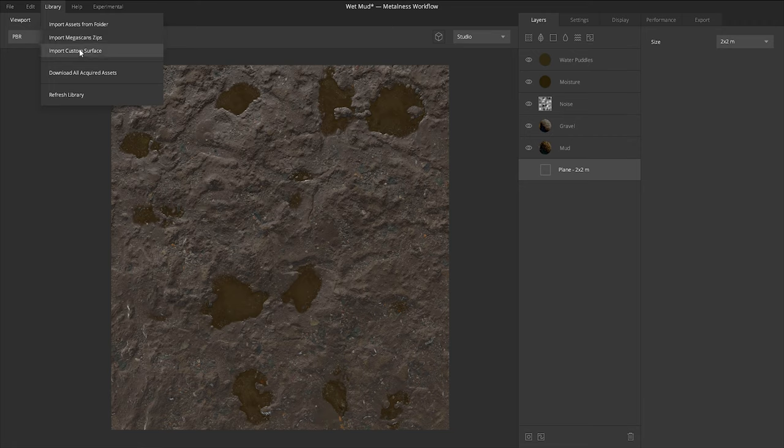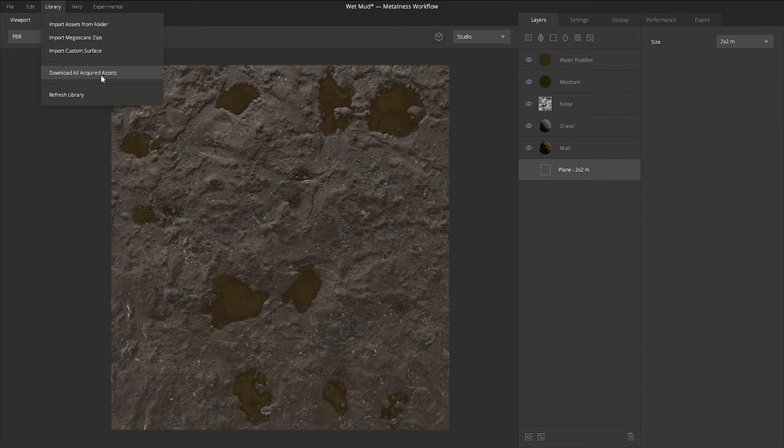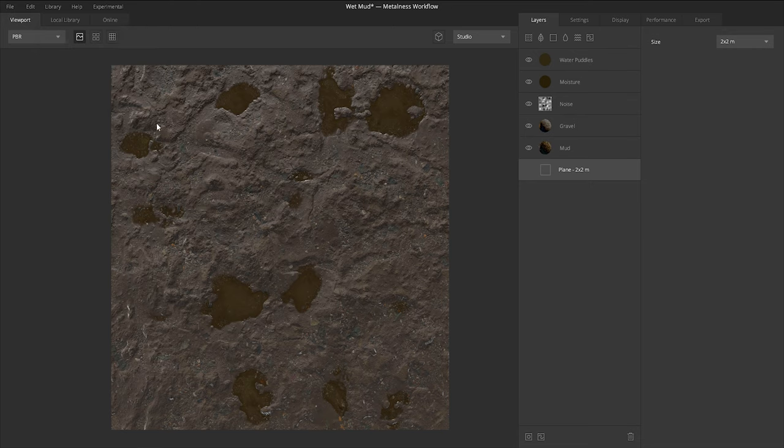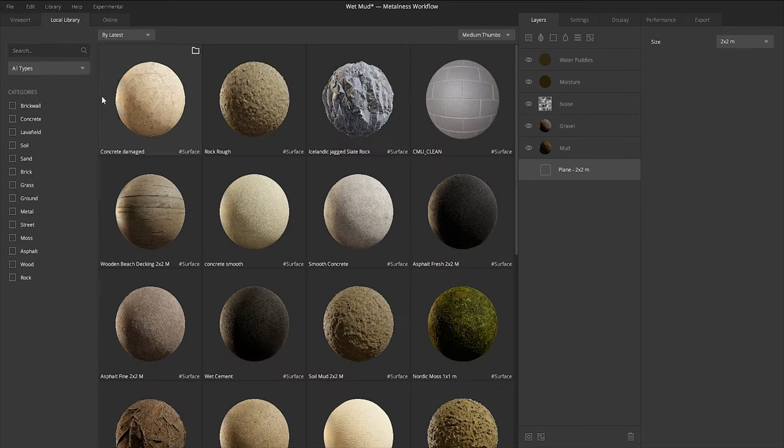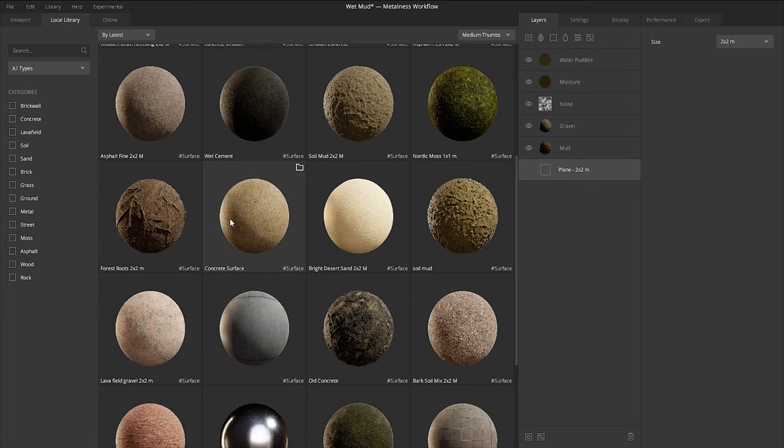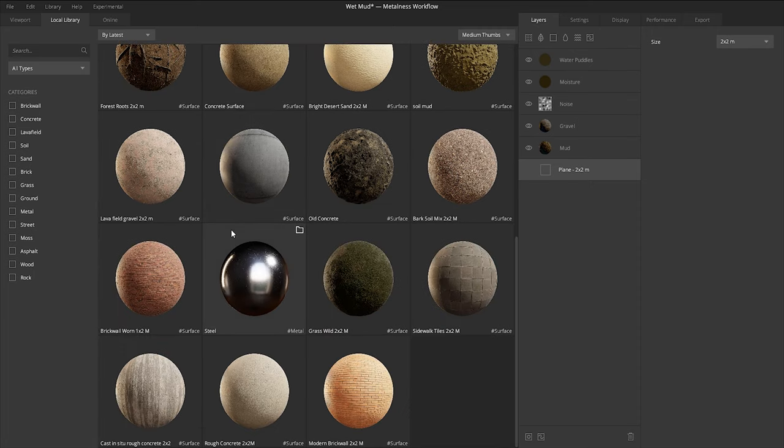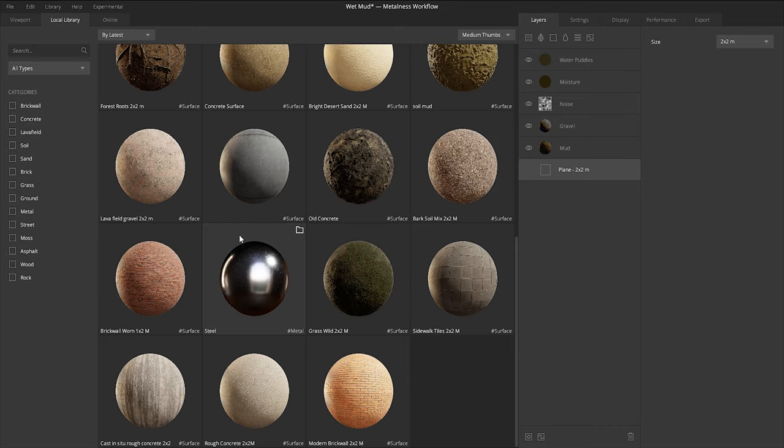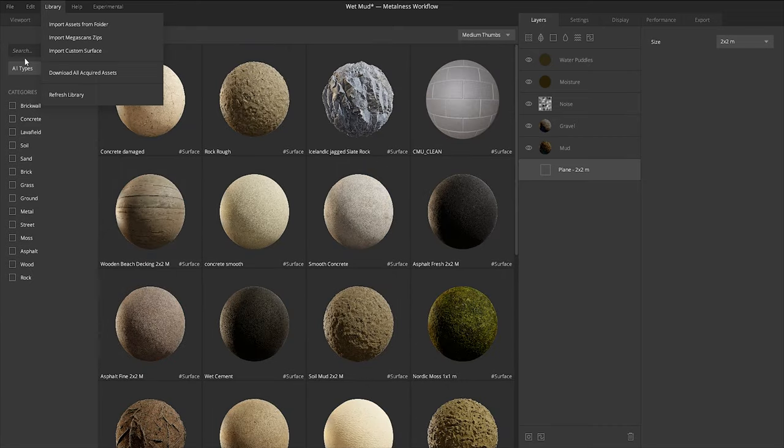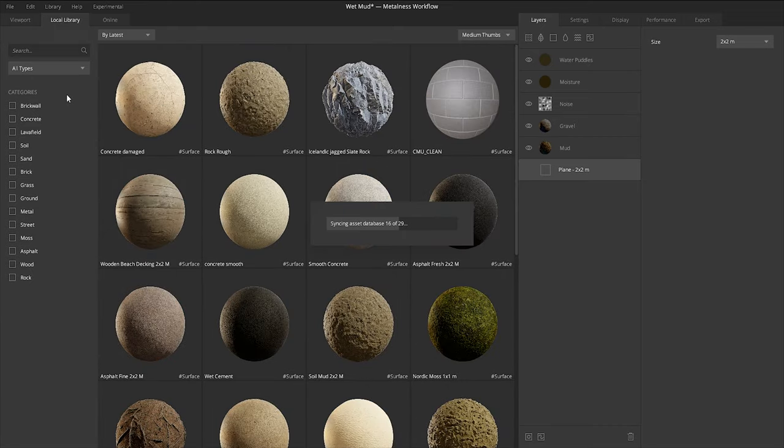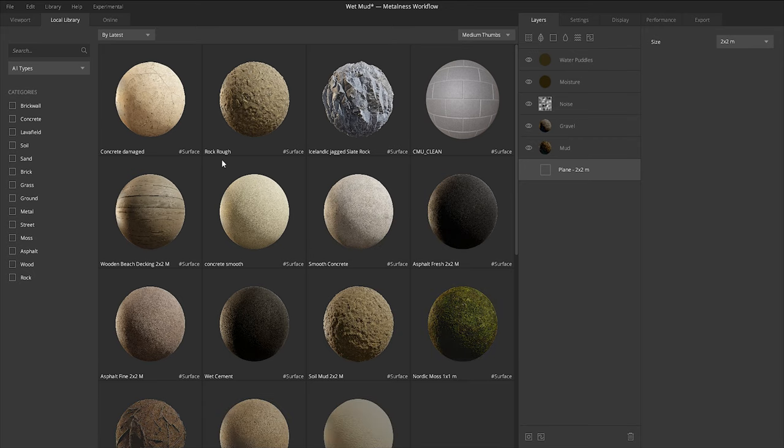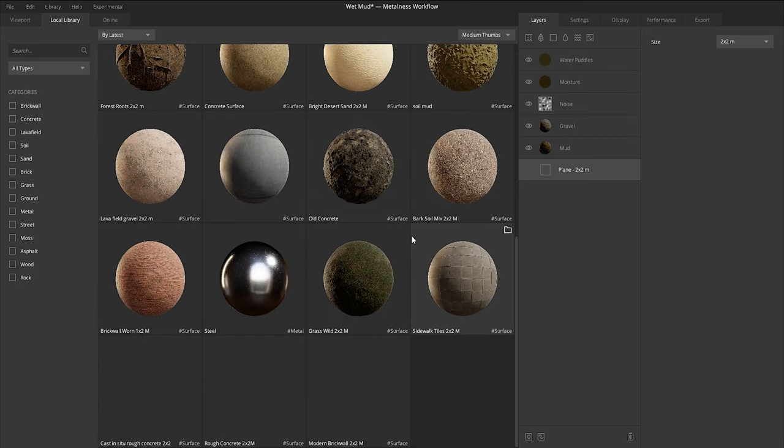You can import a custom surface, which we can go through later. You can download all acquired assets. I don't really recommend this unless you want to wait for a very long time. This is basically going to take every single Megascan asset that you have online and download it to your library. So depending on what you have, that could take some time, as well as this refresh library option. So let's go to our local library tab. If we've added a texture or five textures here, and they don't really show up for some reason, you just go to library, hit refresh library, it'll scan all of the assets that you have in your local library, and it'll refresh the entire stack.